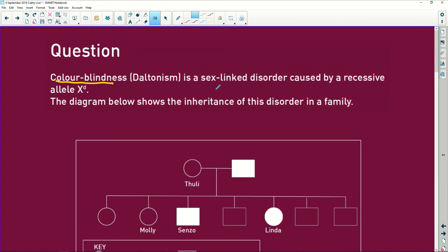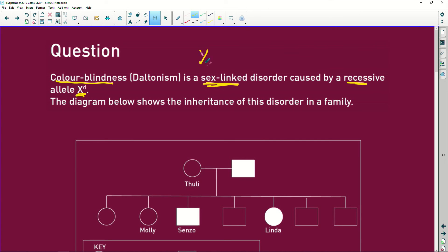Daltonism is a sex-linked disorder caused by a recessive allele X with a little d. Remember, anything that's recessive will always have lowercase. If it's sex-linked, it sits on either the XX chromosome of the female or the XY chromosome of the male.